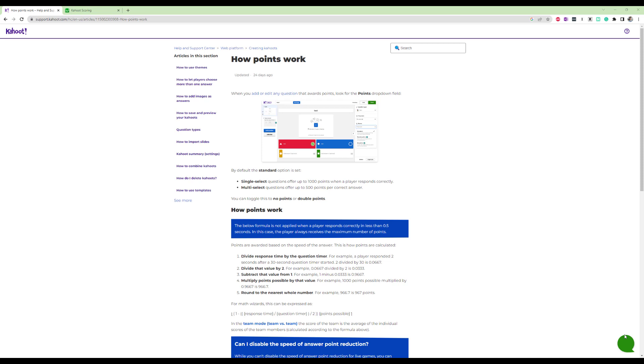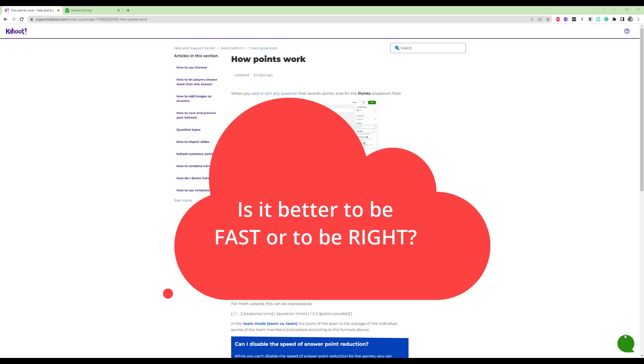So in the last Kahoot I did with my students, I noticed that a lot of students were trying to go super fast to optimize a few points, but they would often misclick because they were trying to go too fast. So I asked myself, what's the trade-off here? Is it better to go fast or is it better to be right? So that's the main question we're going to explore in this video.